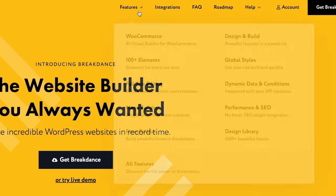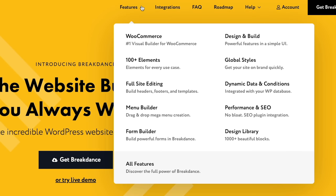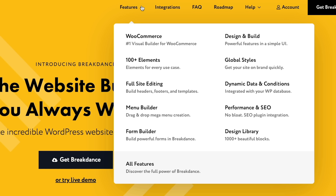So we've now got a WooCommerce integration. There's 100-plus elements, full-site editing, menu builder, form builder, global styles, dynamic data and conditions — my understanding is this is only supporting ACF and Toolset right now, but maybe that'll open up to future ones like Metabox and so on.